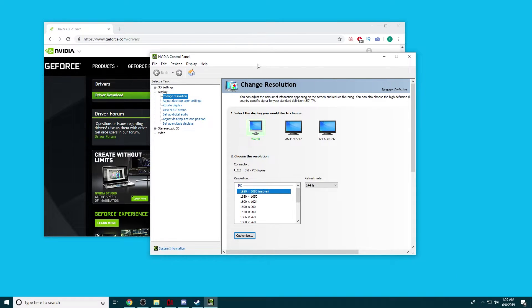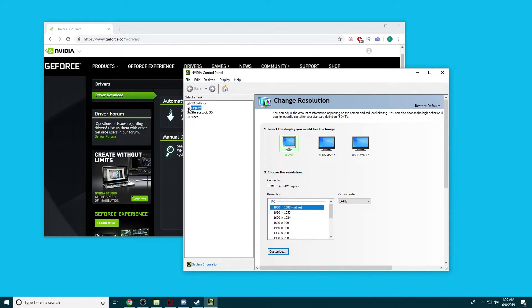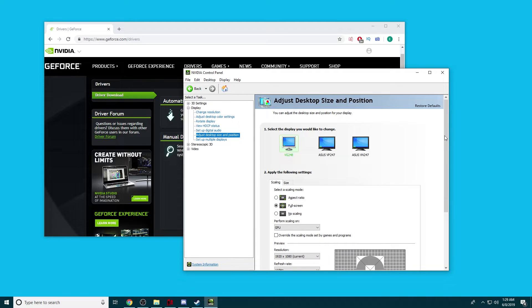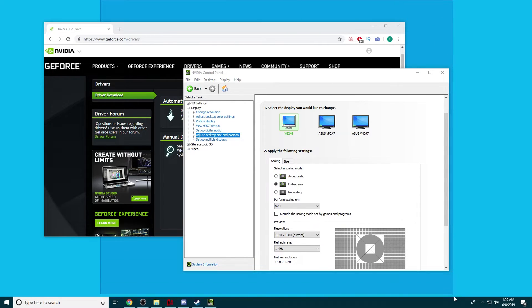Once your Nvidia Control Panel comes up — this controls everything as far as your graphics card is concerned — you're going to go to Display and then to Adjust Desktop Size and Position. If you do No Scaling, essentially what's going to happen is it'll put a centered image in the middle of your screen. If you do Aspect Ratio, which is more than likely the default, that's when you get a 4x3 resolution but with black bars on the side.